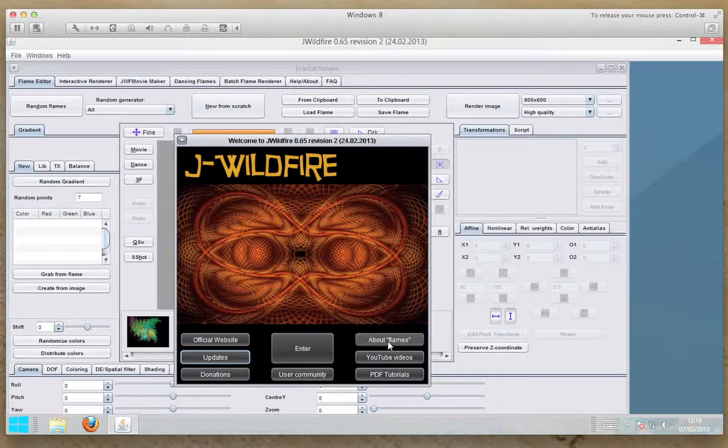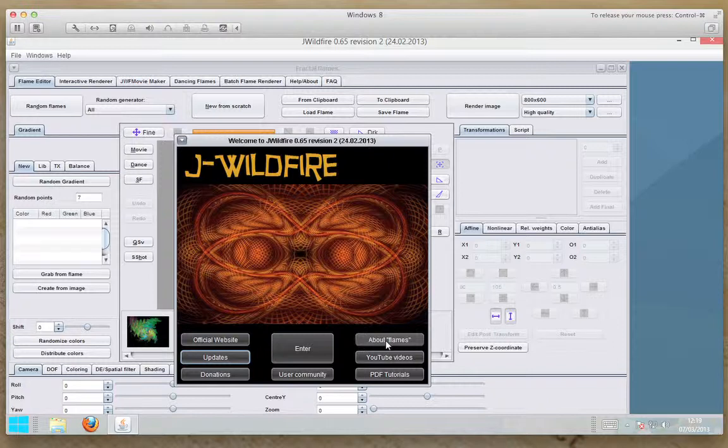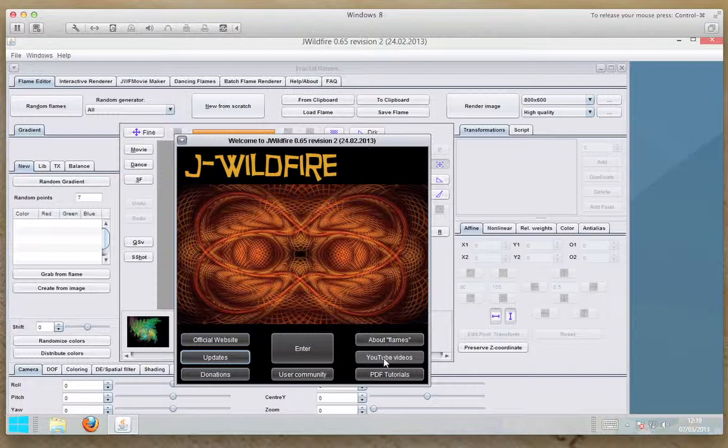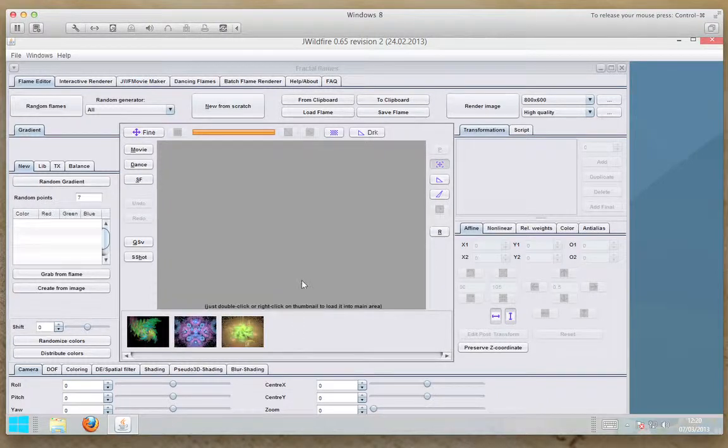The about us flames will give you a PDF file and it will explain a little bit about what flames are, how they're generated. YouTube videos will show you how to use the program, create some of the effects. PDF tutorials will do the same sort of thing, but it will do it as a document, step by step. Enter will take us into the program.